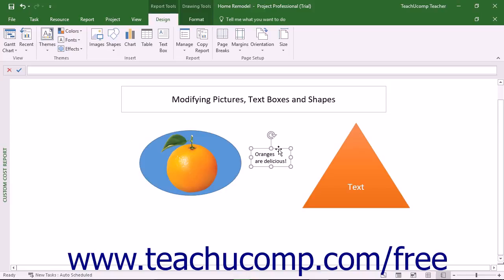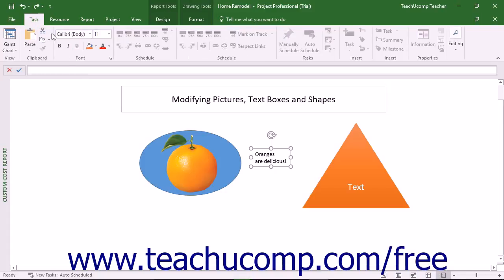You can tell when a selected text box or shape is in its object mode because its border appears as a solid line. Text formatting changes applied to a shape when in its object mode are applied to all the text within the shape. Text formatting changes applied when it is in its text edit mode are only applied to the selected text in the shape.